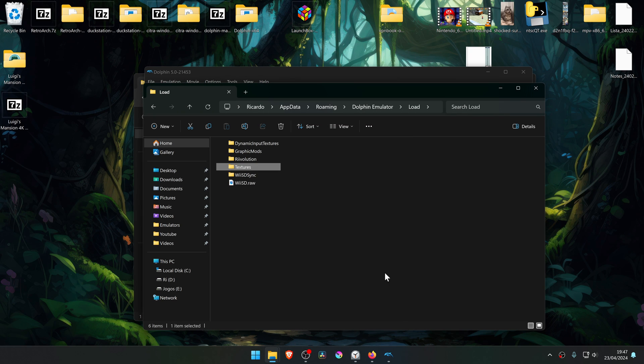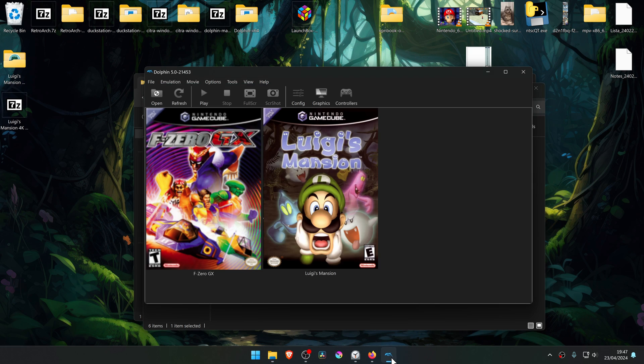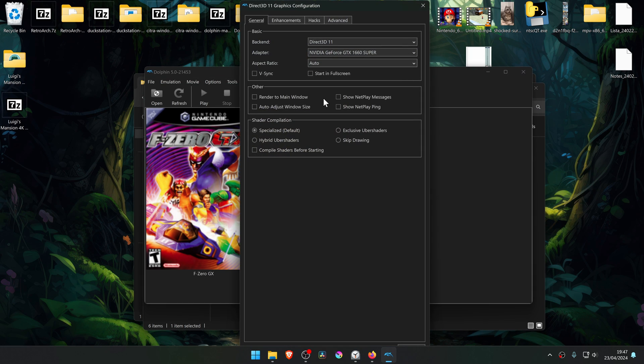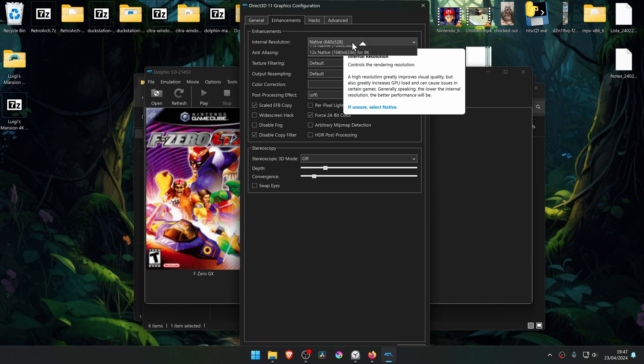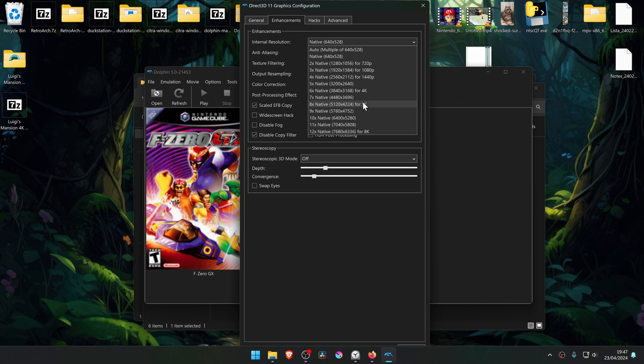Then go back to Dolphin, go to Graphics, then go to the Enhancements tab, and here in the Internal Resolution from Native, change it to a high resolution where you won't see much of a difference in the 4K textures.